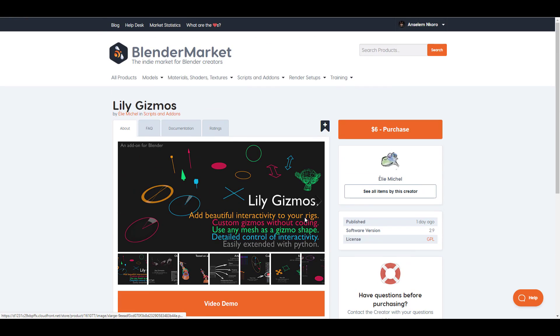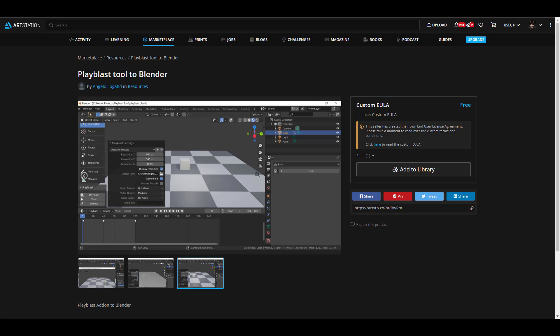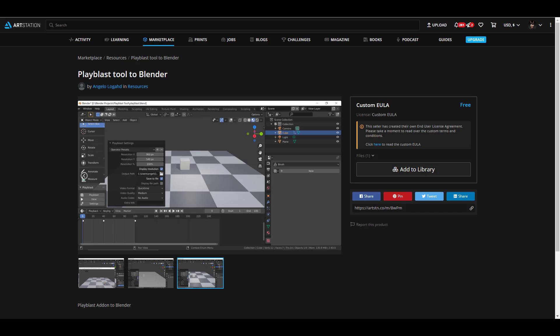I also stumbled across a Play Blast tool for Blender, made by Angelo Logard and available for free on ArtStation if you have an account. If you're coming from Maya or 3D Studio Max, you'll know how important play blasting is for creating animation previews. Definitely worth checking out if that's part of your workflow.